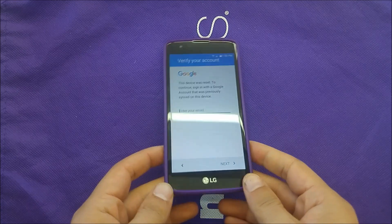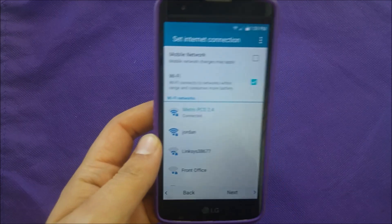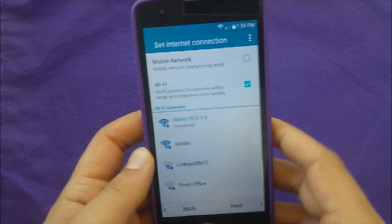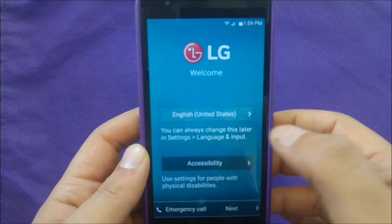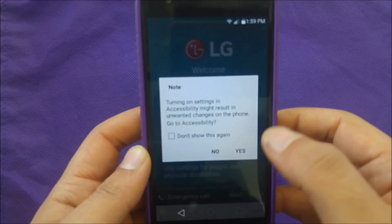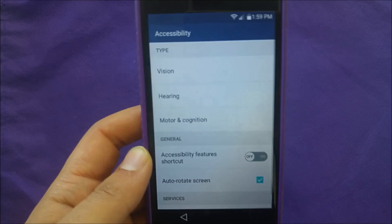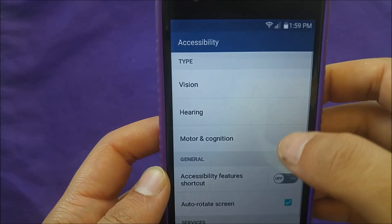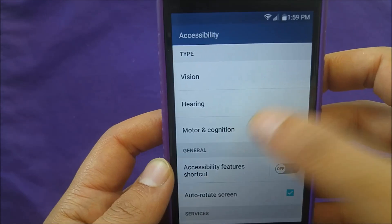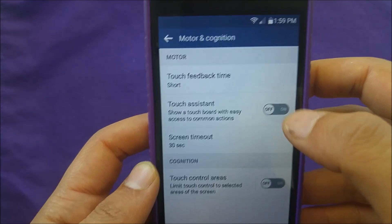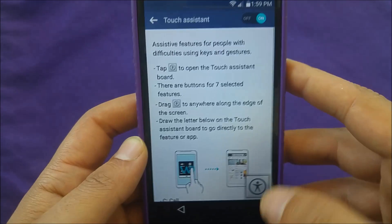First of all, I want to make sure that you connect your phone to Wi-Fi, same as I'm doing over here. I'm connecting to Wi-Fi, and then I want you to go to Accessibility — just hit on Accessibility. Then I want you to go to Motor and Cognition, just hit on that. There is something called Touch Assistance — just make sure it's enabled on your phone.